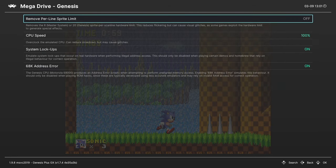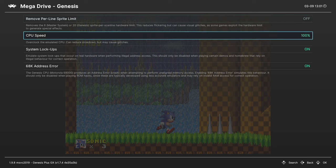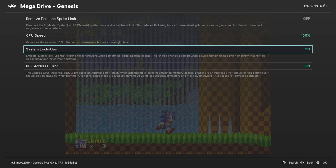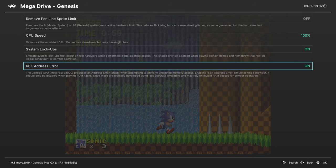Next, Emulation Hacks. We can remove the sprite limit. We can overclock the CPU. Emulate system lockups and address errors.